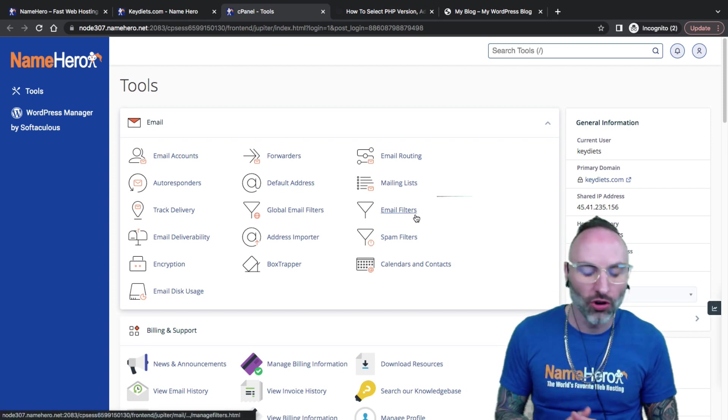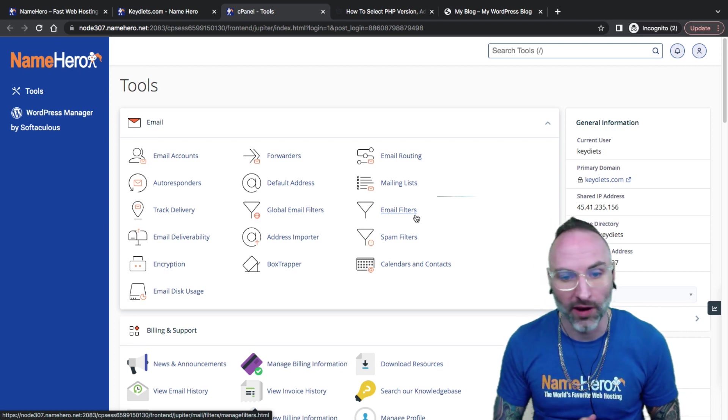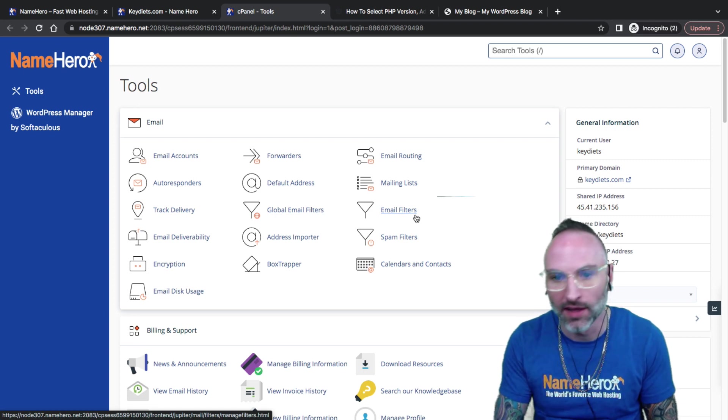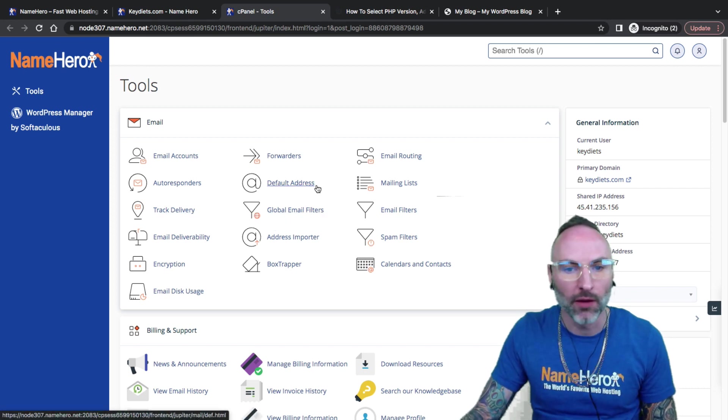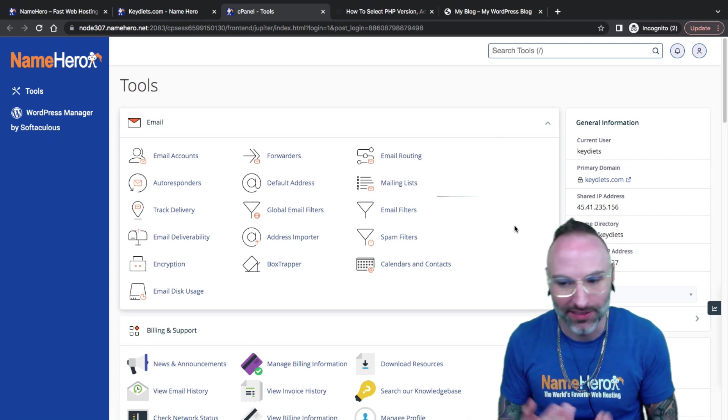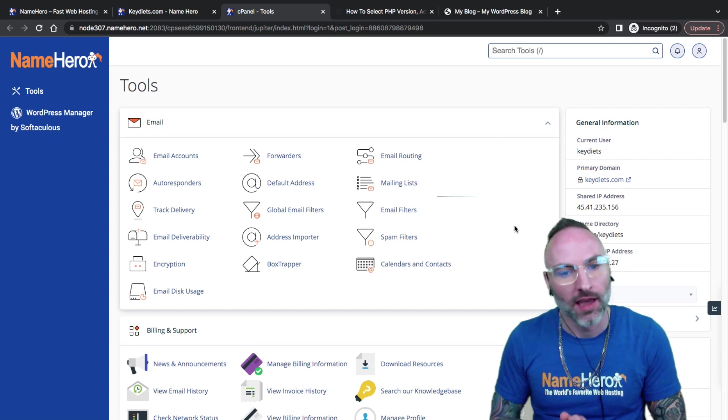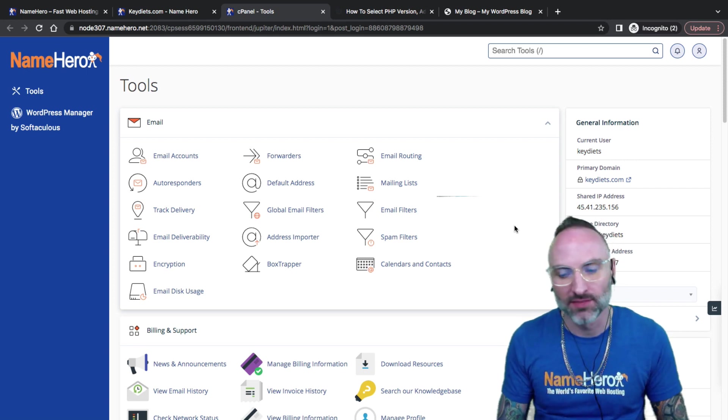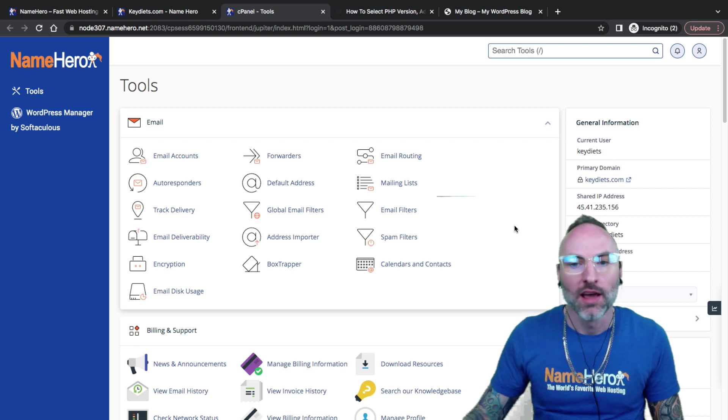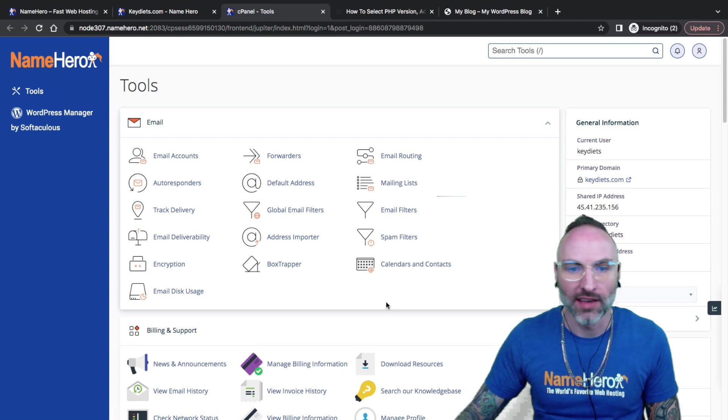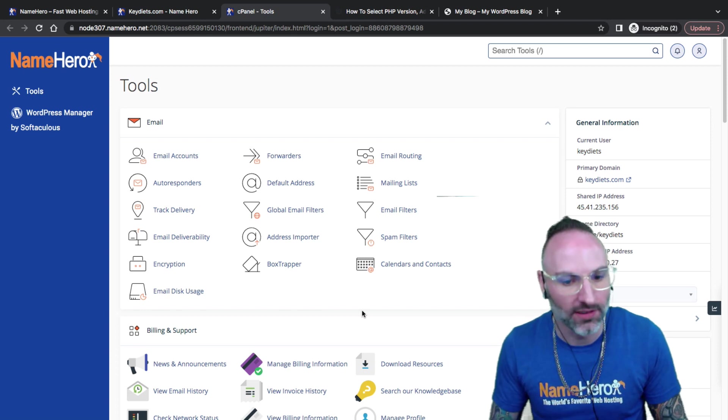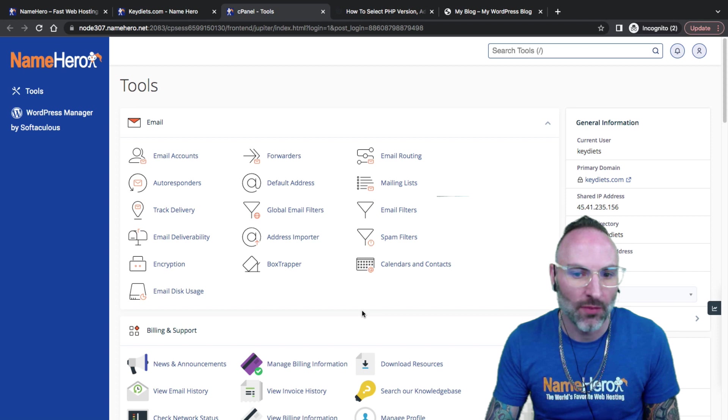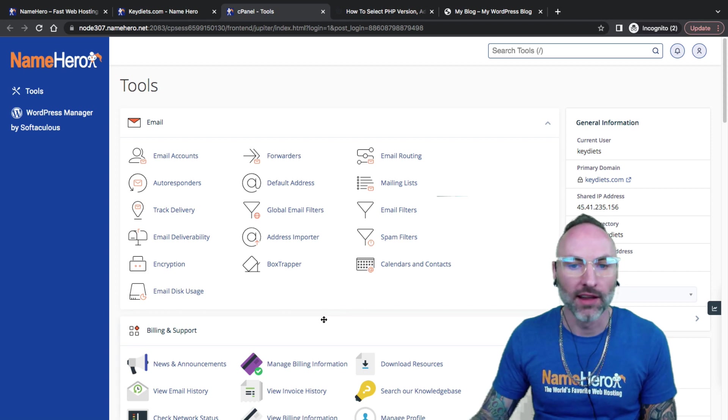Now this is cPanel. This is where I can control everything for my web hosting account at NameHero. I can install WordPress. I can stage WordPress to create a staging website. I can set up email accounts. Pretty much anything I need to do can be done right inside of here. But today I'm concerned about PHP. I want to add extensions. Now you say, well, Ryan, why would I need to add extensions to my hosting account? That's a very good question.